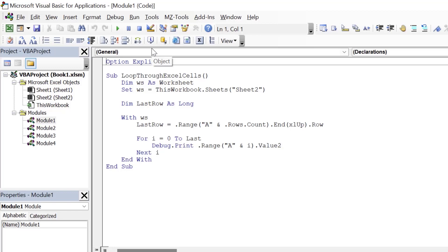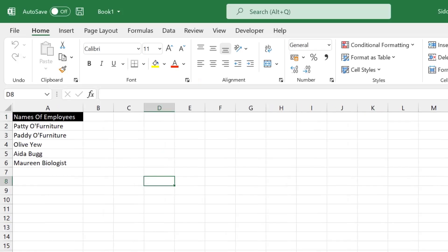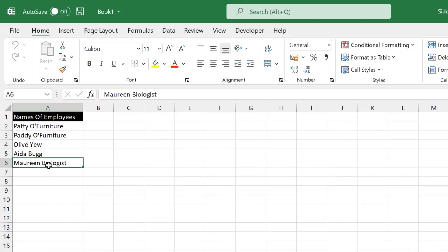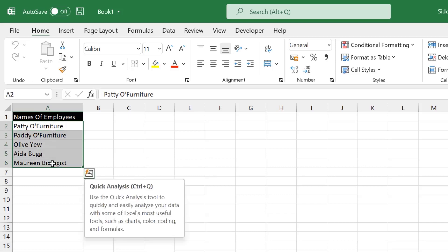What we are trying to do in this code is we are trying to find the last row in column A of sheet two. So if I go to sheet two, I have some data here. I'm trying to find the last row which is six. And then I'm trying to loop through the cells starting from the first cell, in this case row two, and then I'm displaying the names of the employees in the immediate window. Let's go back.